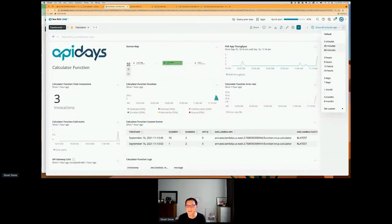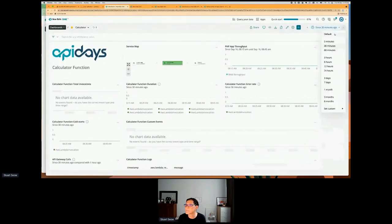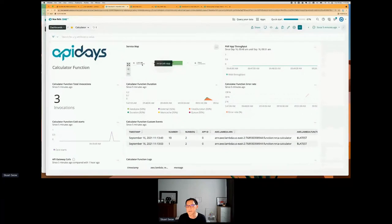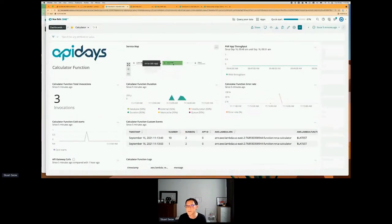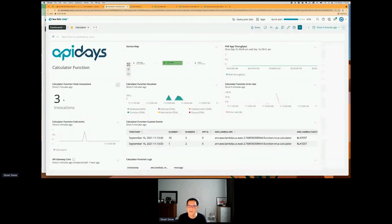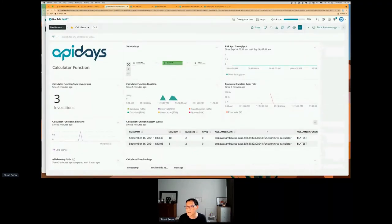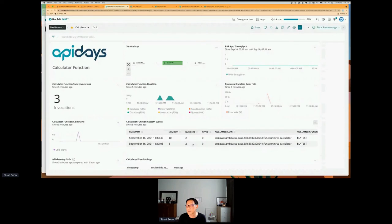This service map is essentially showing the browser calling the PHP app, and then calling the URL requests of the API. I did three invocations — the first was okay, the second I put in the string, the third I put in good numbers again. Because I haven't been using that Lambda function for a while, it had to do a cold start — so we know that Lambda function woke up. There's also a custom event here. I've done it three times, but one failed, so I only see two custom events.